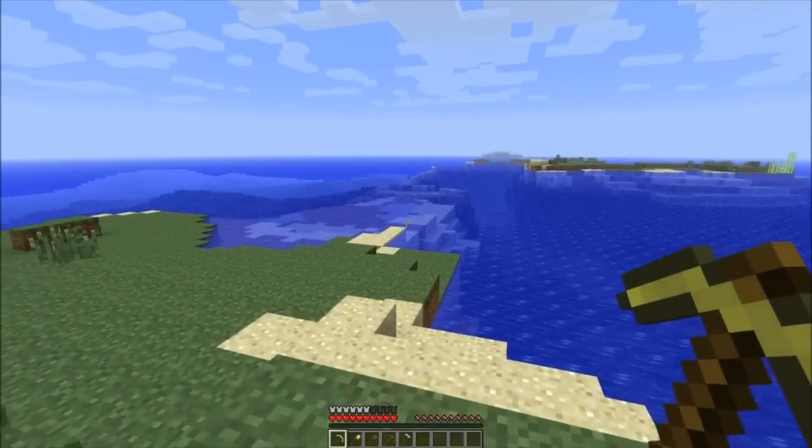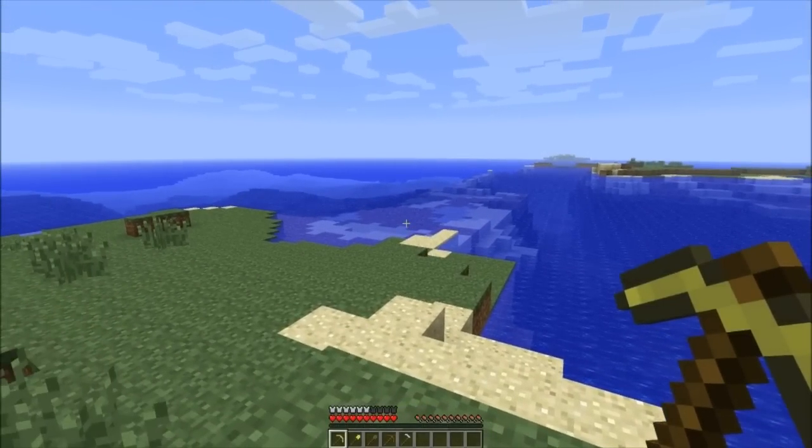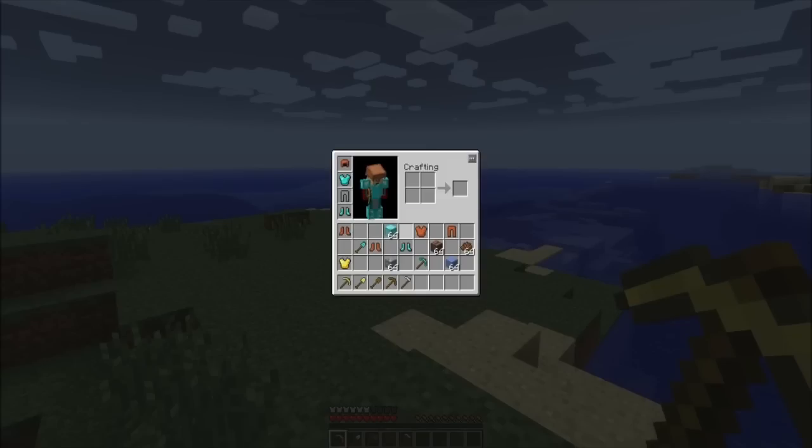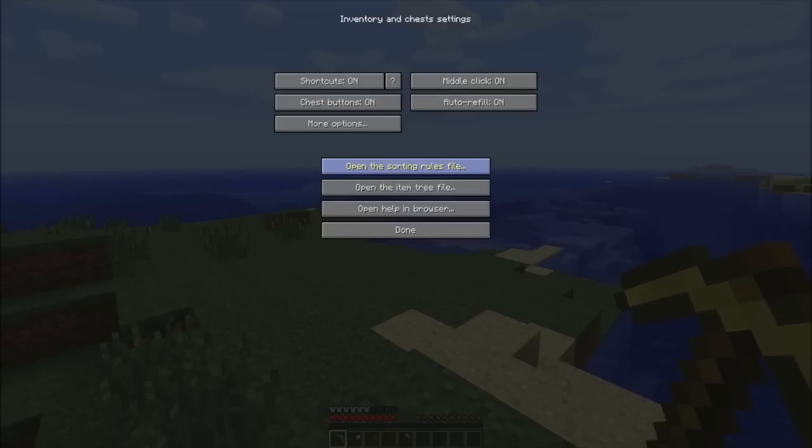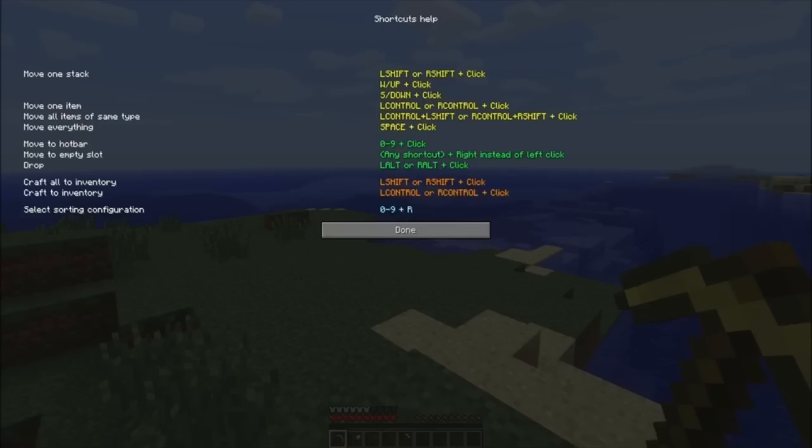Now that I'm in Minecraft, I'm going to open up my inventory and you'll notice that there's not much that's different, but there is an inventory settings button right here. If you click that, it'll bring you to the Inventory Tweaks settings and you'll see shortcuts here that allow you to use keys to do the different actions. If you go to the help, it gives you all the different keys and all the different actions.